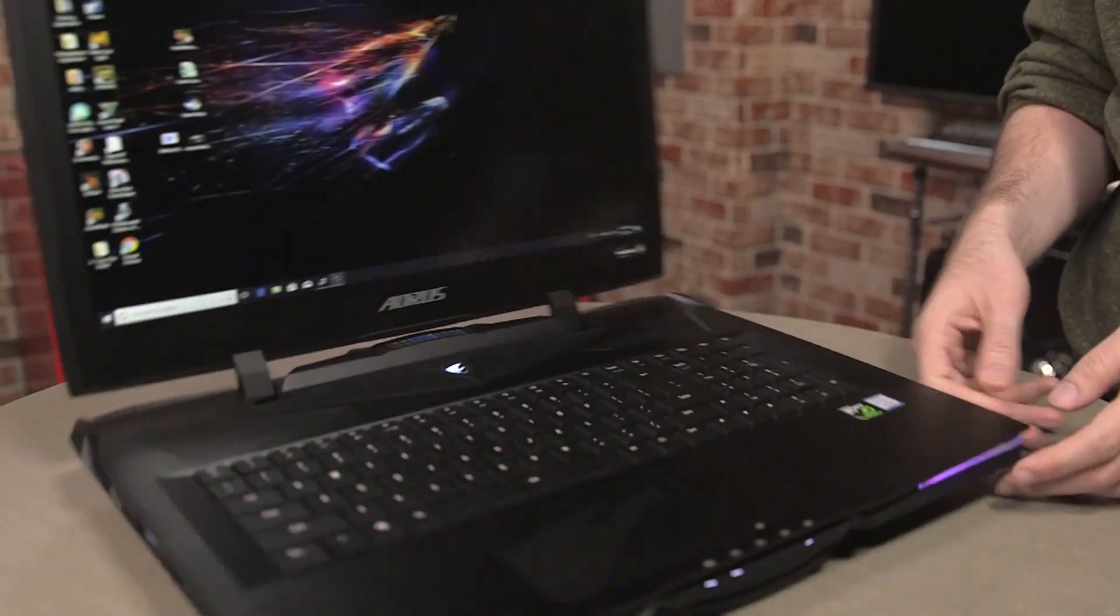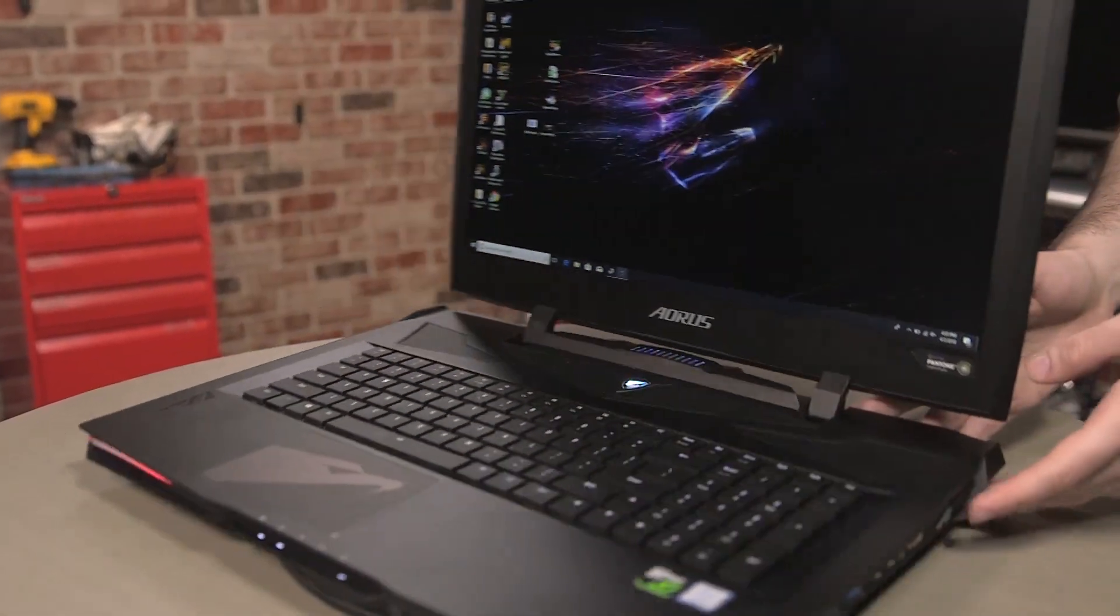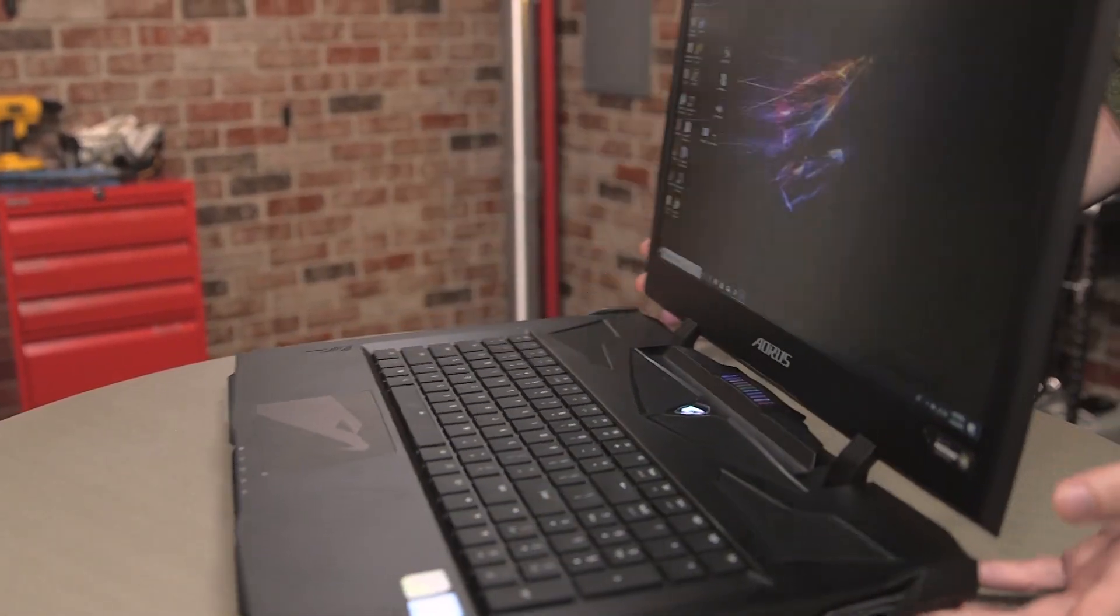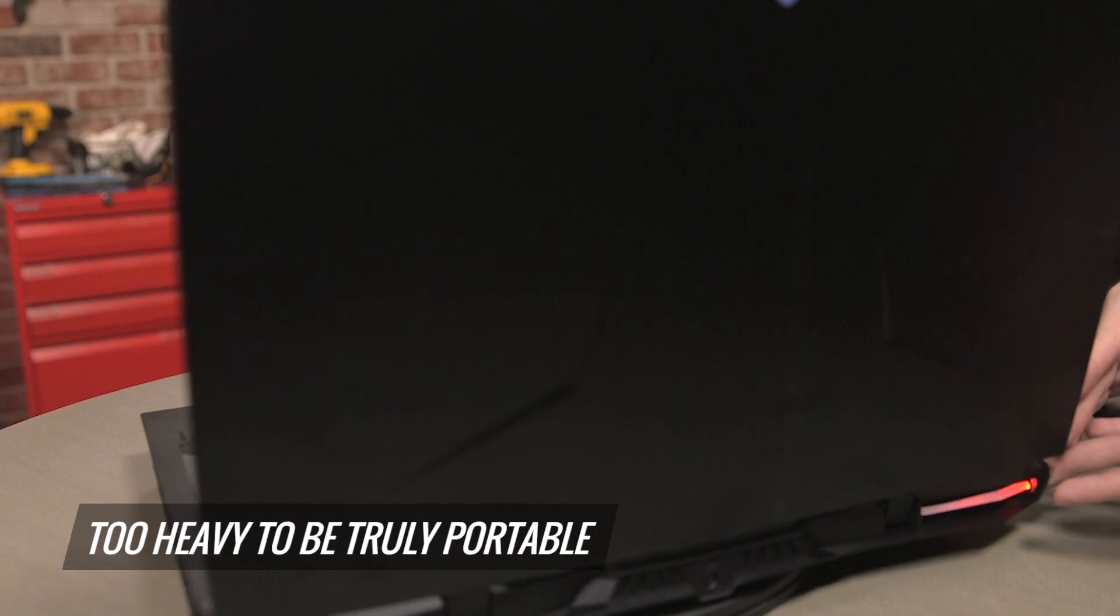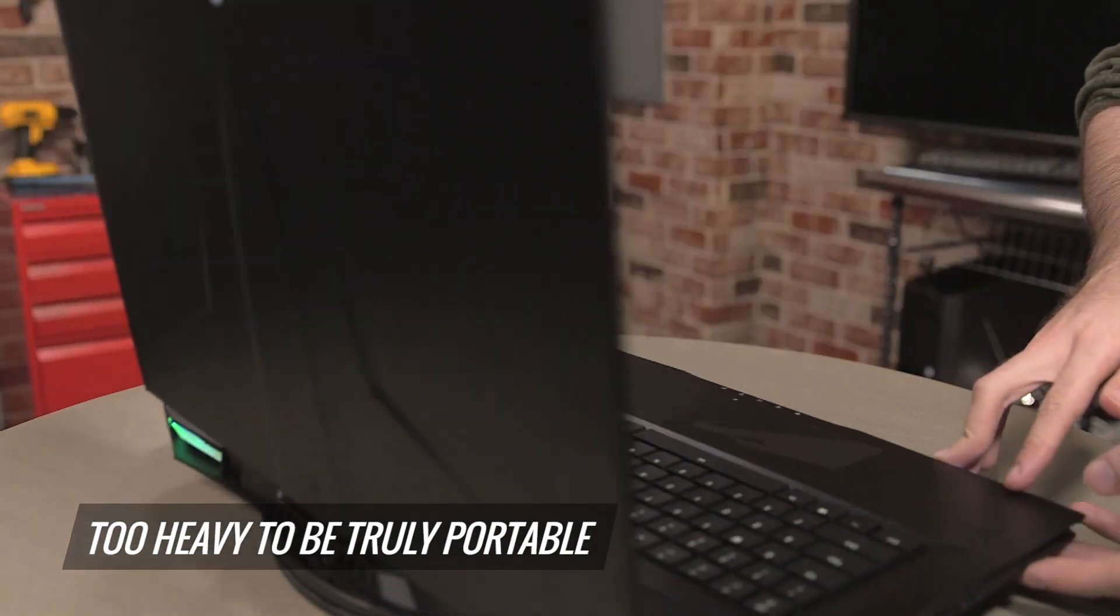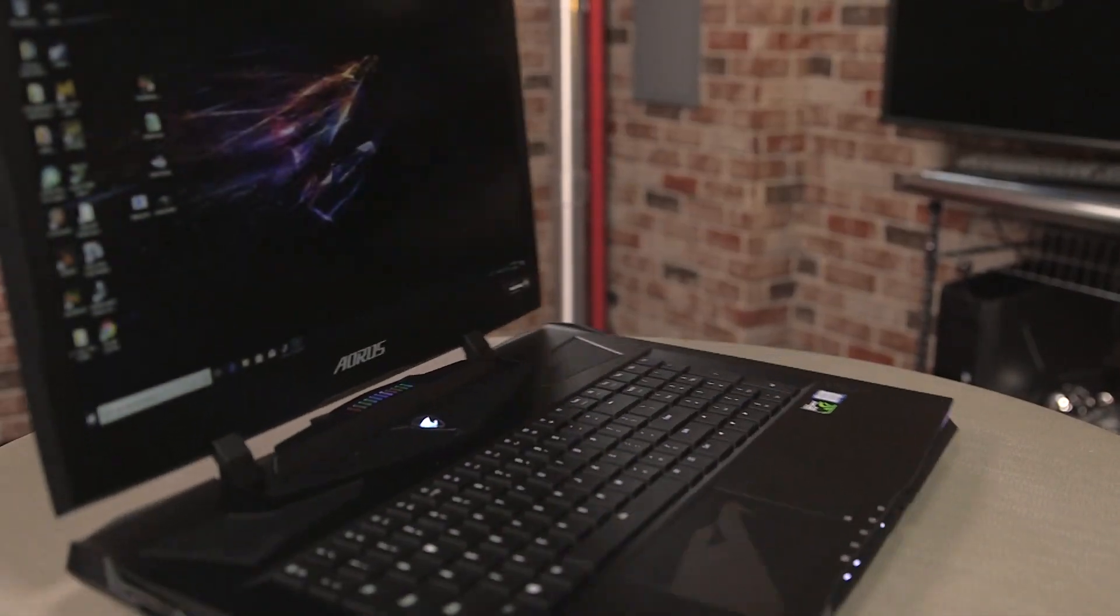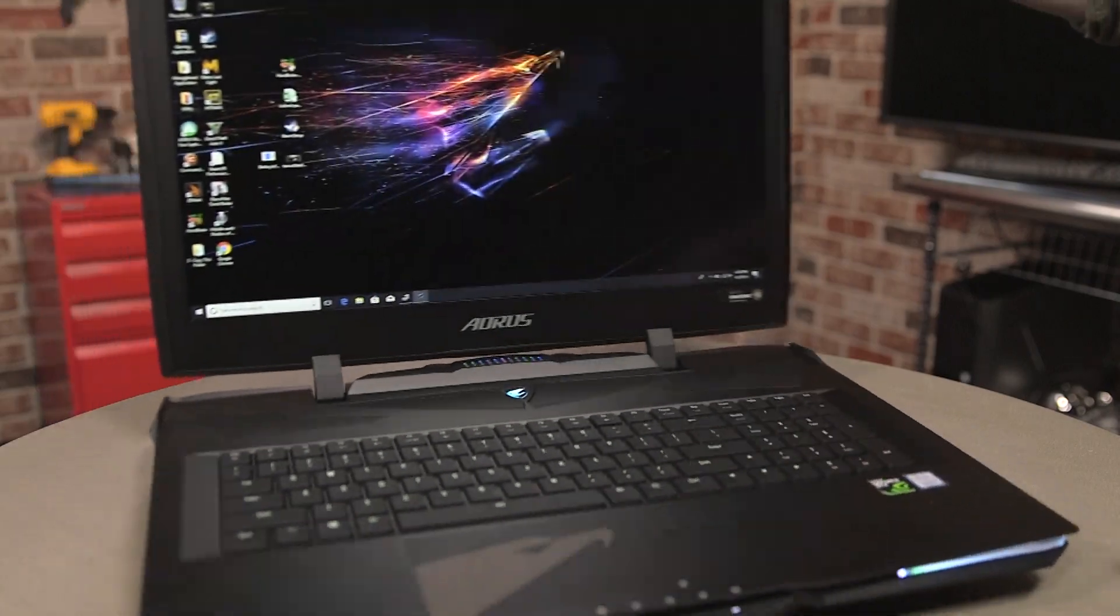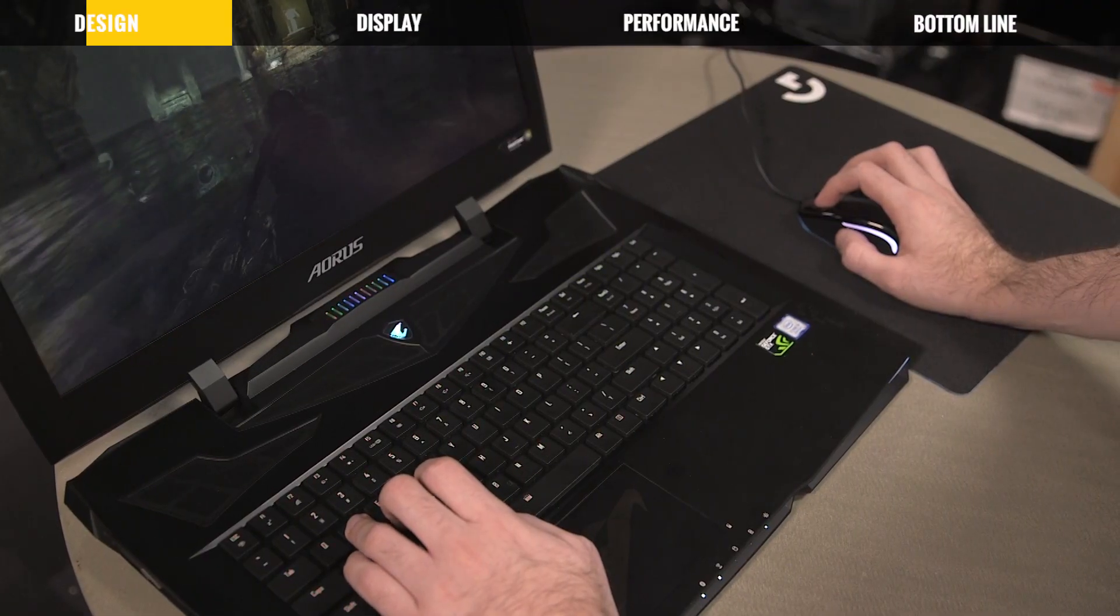This whole thing with a 17.3 inch display weighs a little over 8 pounds, so this is meant to replace your desktop. Maybe you'll move it from room to room, but I don't see anybody playing with this on their lap. It's just way too big.